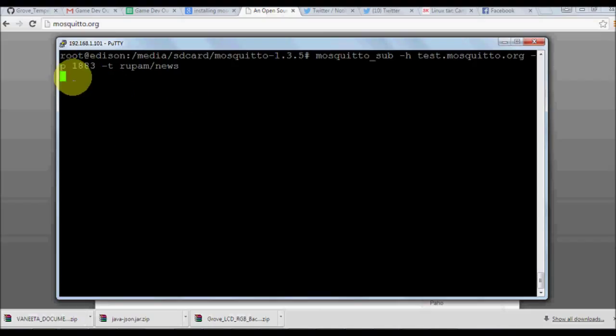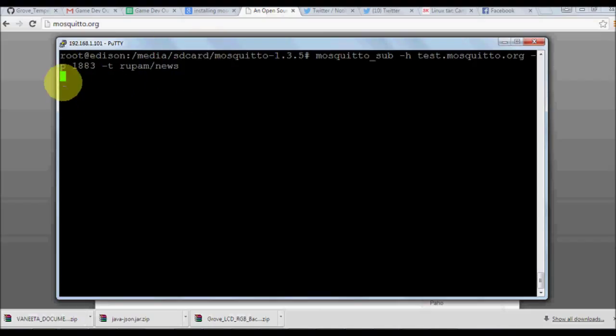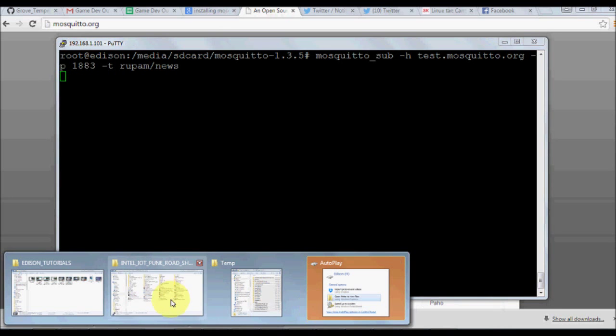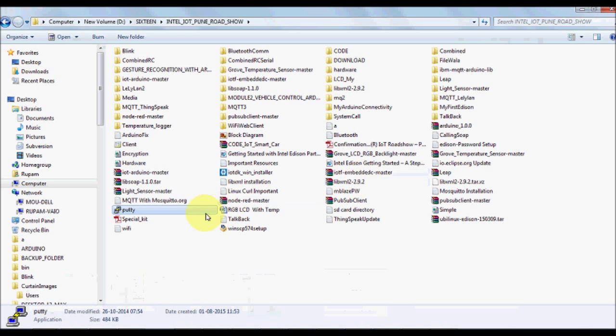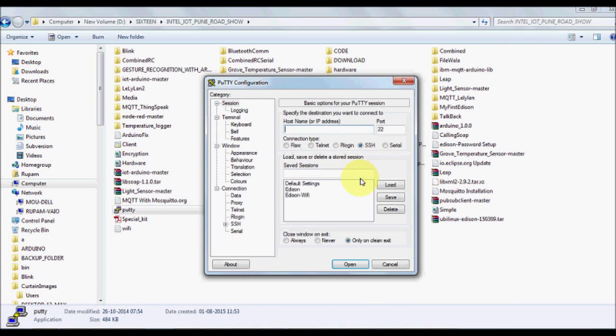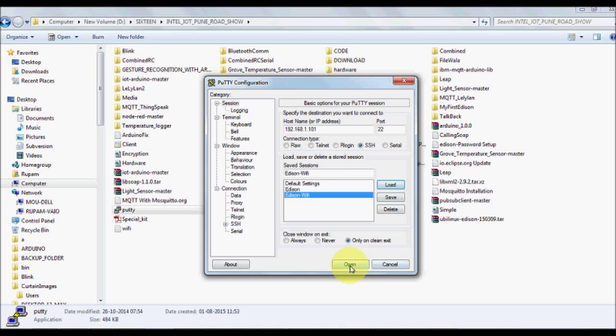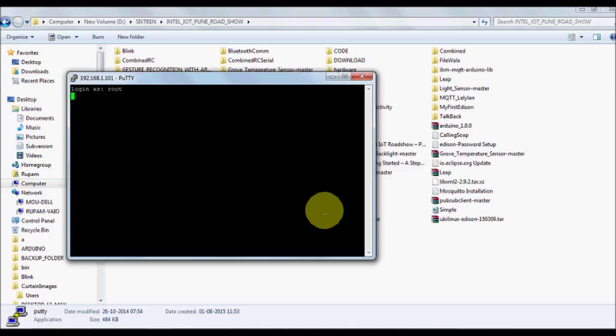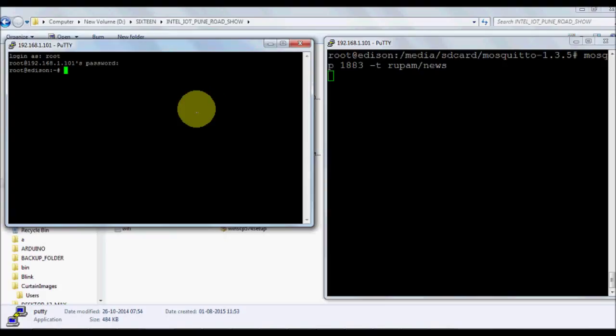Minus t gives the topic name. It's always a good thing to organize the topic names in a hierarchical way. Once you type everything and press enter, you'll see that it's running as a service. Now what we want to do is open another Putty port through SSH.